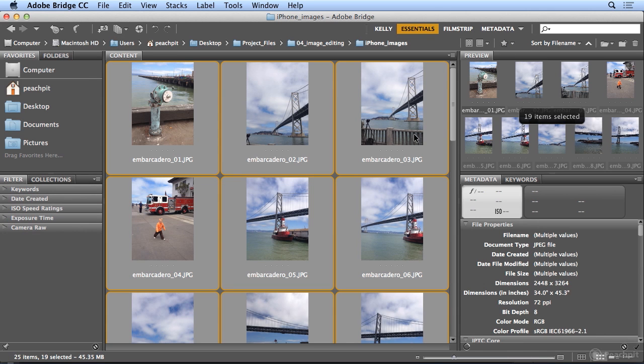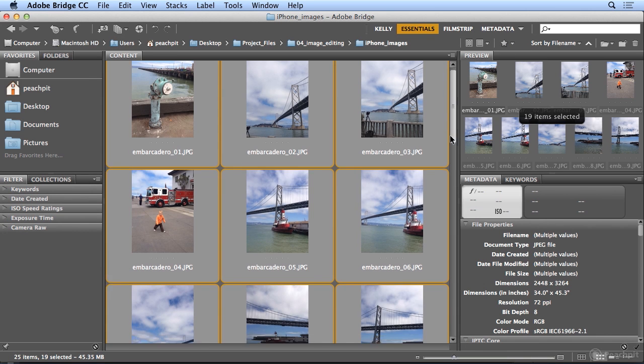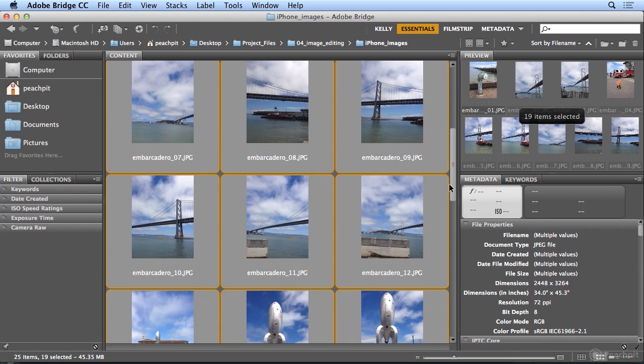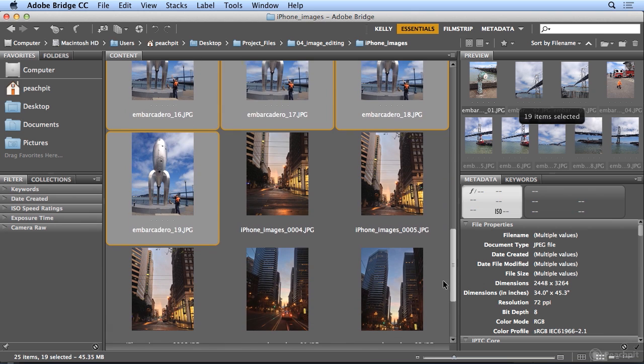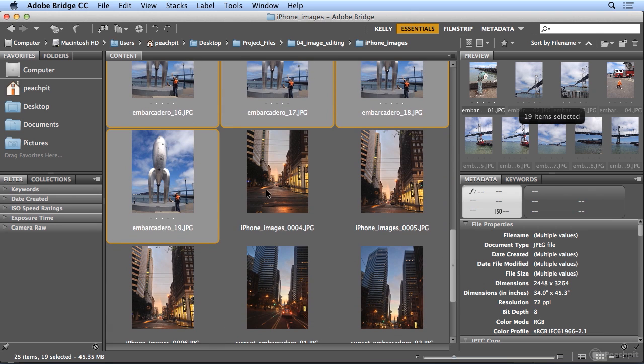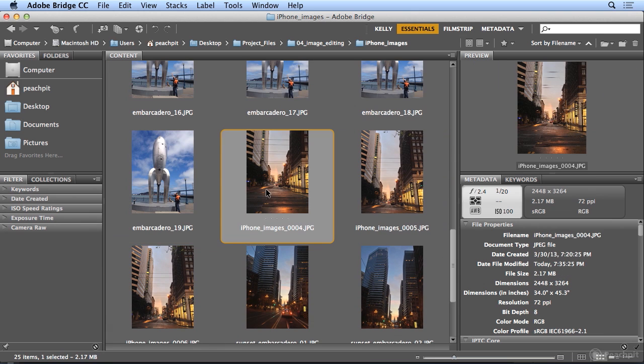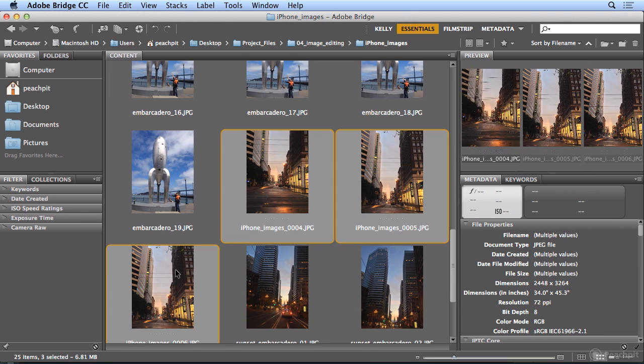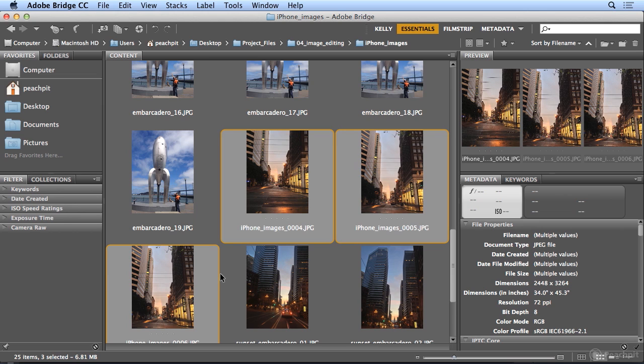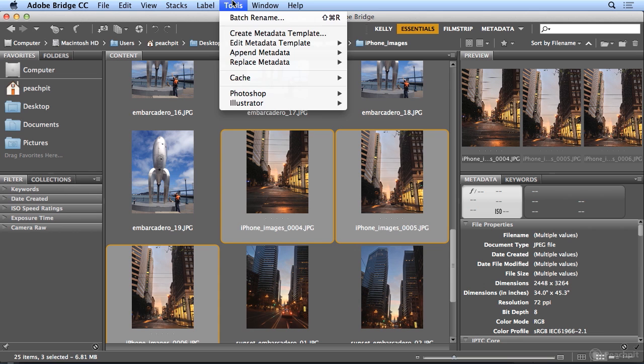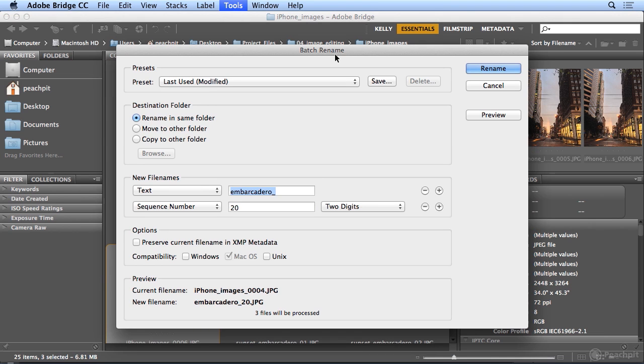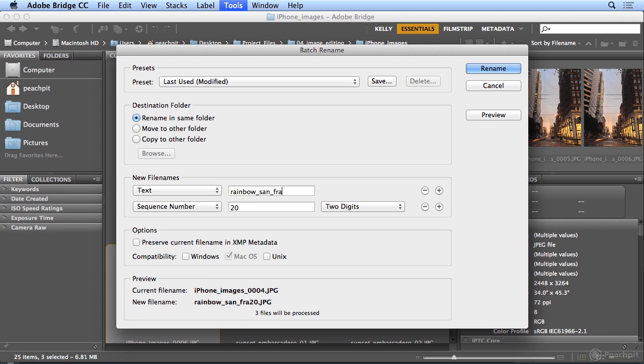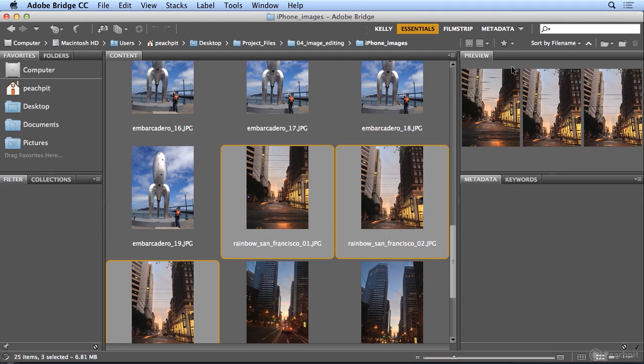And then I'll finish off with this rainbow shot. I have never seen a rainbow in the city of San Francisco in the 12 or 13 years I've lived here. So I selected iPhone images 4 to 6 by clicking on 4, shift-clicking on 6, and I'll go to Tools, Batch Rename, and rename this rainbow San Francisco. So I'll hit Rename.